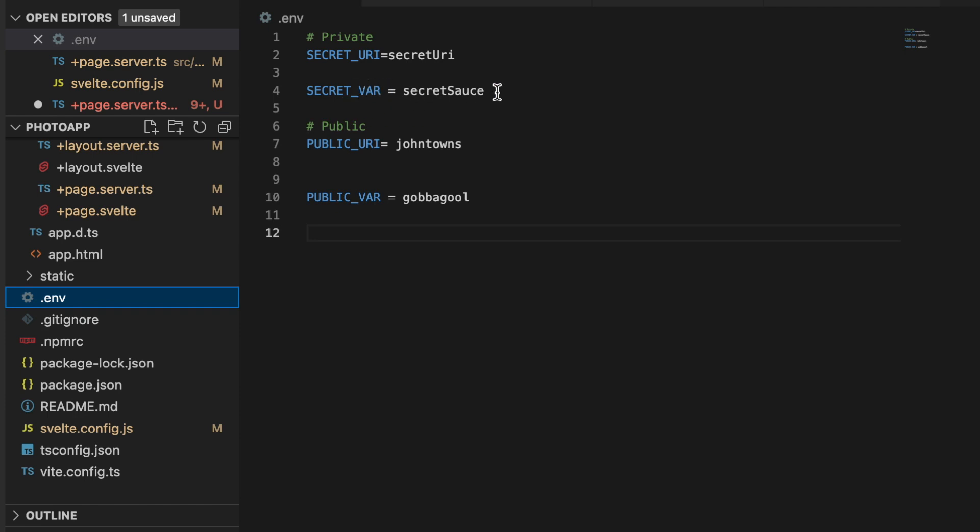So what that looks like in our application is this: I have an environment variable here. I have two environment variables that are private—they're in the private section. I preface mine with the word secret underscore. We don't want to accidentally expose that, which SvelteKit makes actually hard to do.